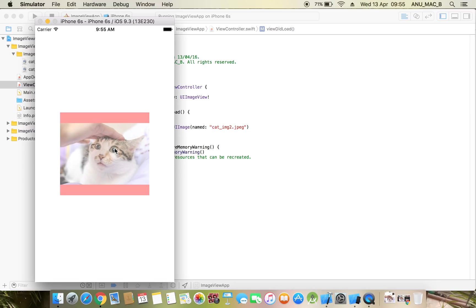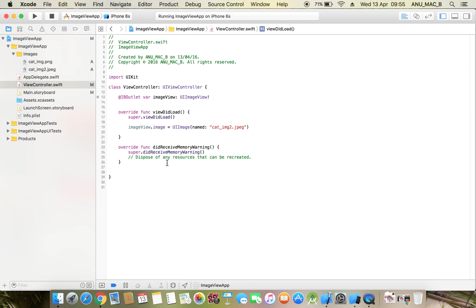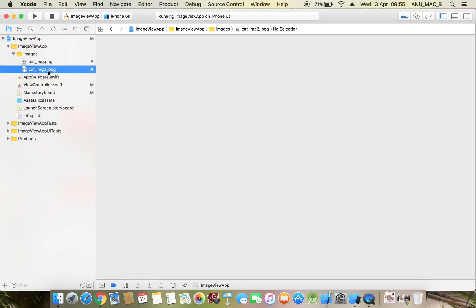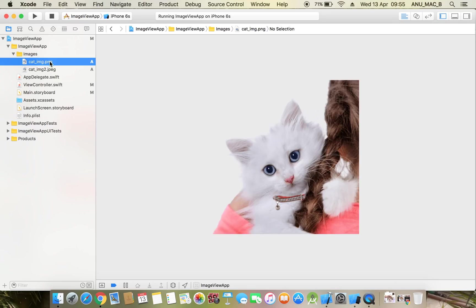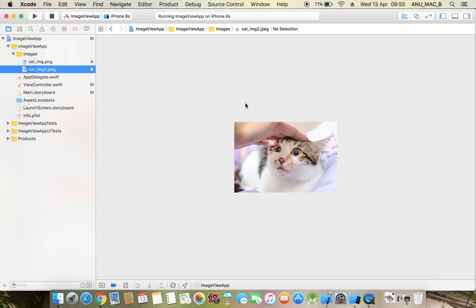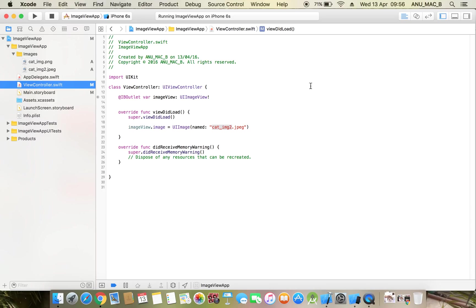Now if you see, the image is showing properly. So directly you can set imageView.image equals to UIImage named as cat_image2.jpeg, whatever format you need to set as it is.